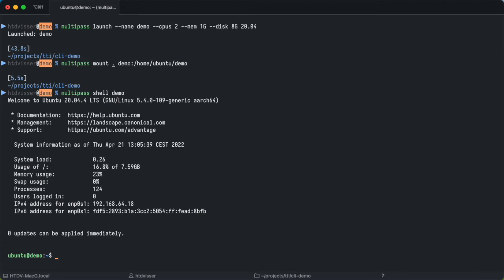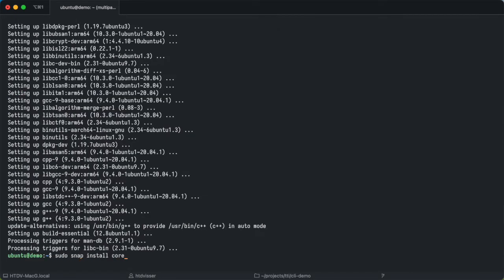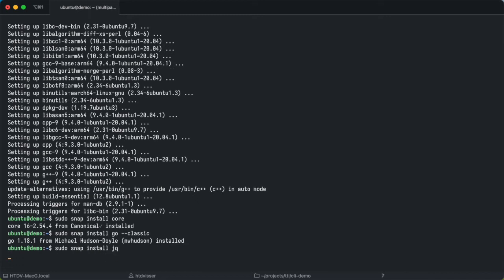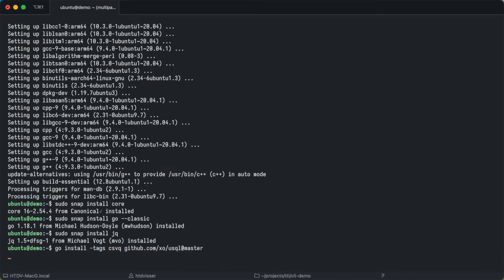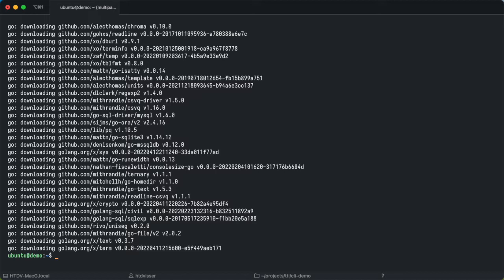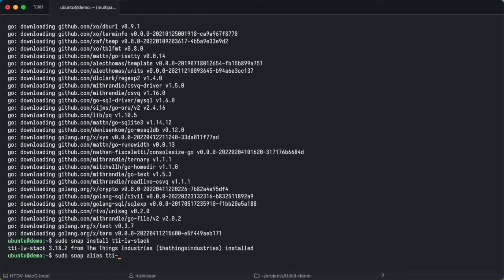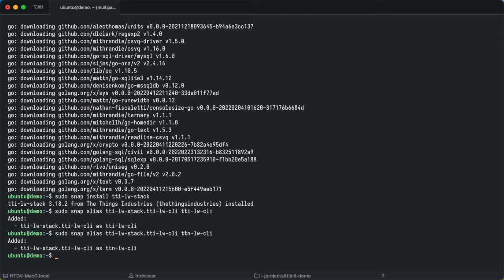We'll start by installing some essentials. With that ready we're going to install the tools that we're actually going to use. We'll use jq for working with JSON and we'll use usql to work with databases. Now we are ready to install the CLI of the thing stack. After installing the stack we are going to link or alias the CLI to TTI LW CLI and because I'm used to it also TTN LW CLI. And now we are ready to start using the CLI.